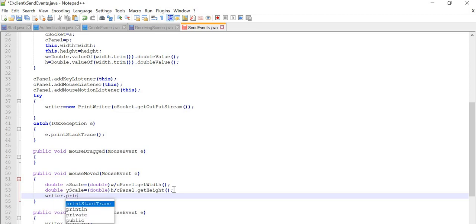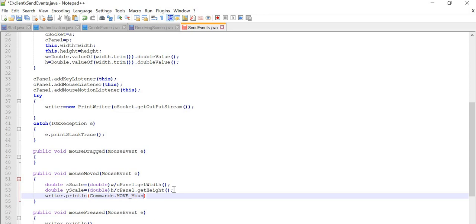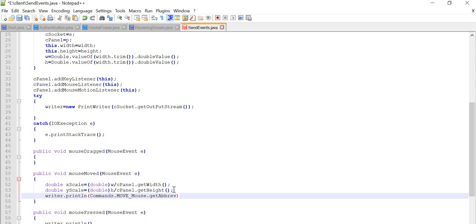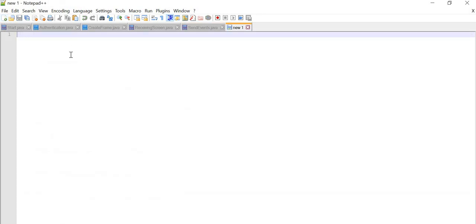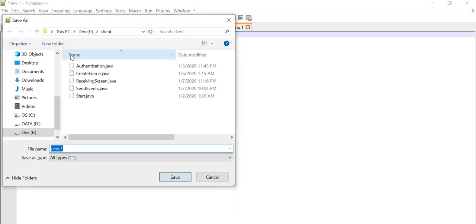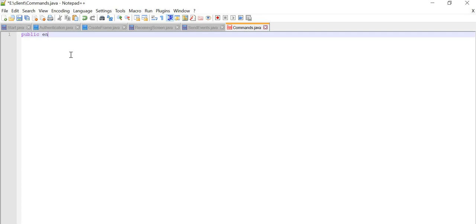For writer.println we are going to create another class called Commands. This is basically an enum - public enum Commands - and I will save it as Commands.java. So we are creating an enumeration called Commands.